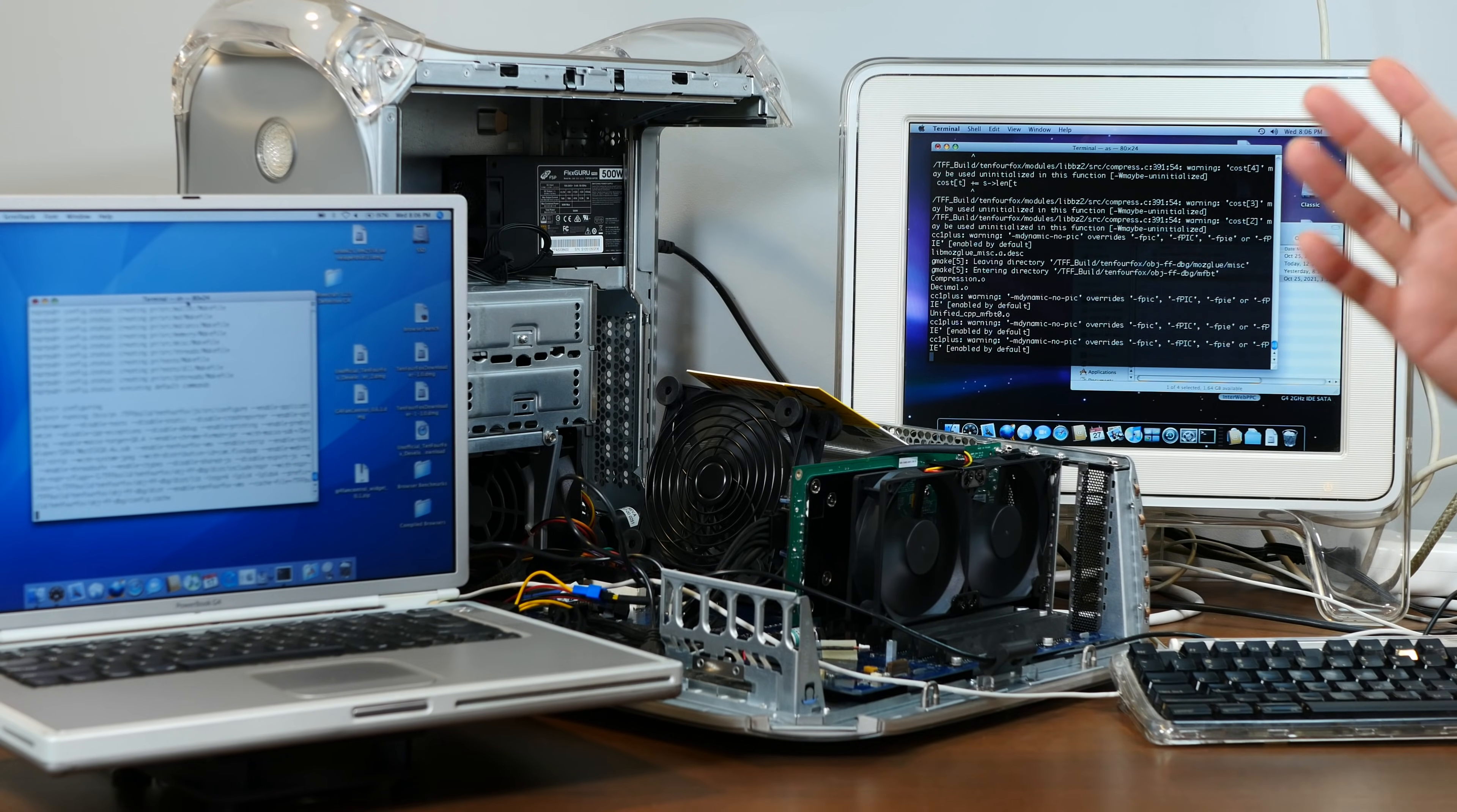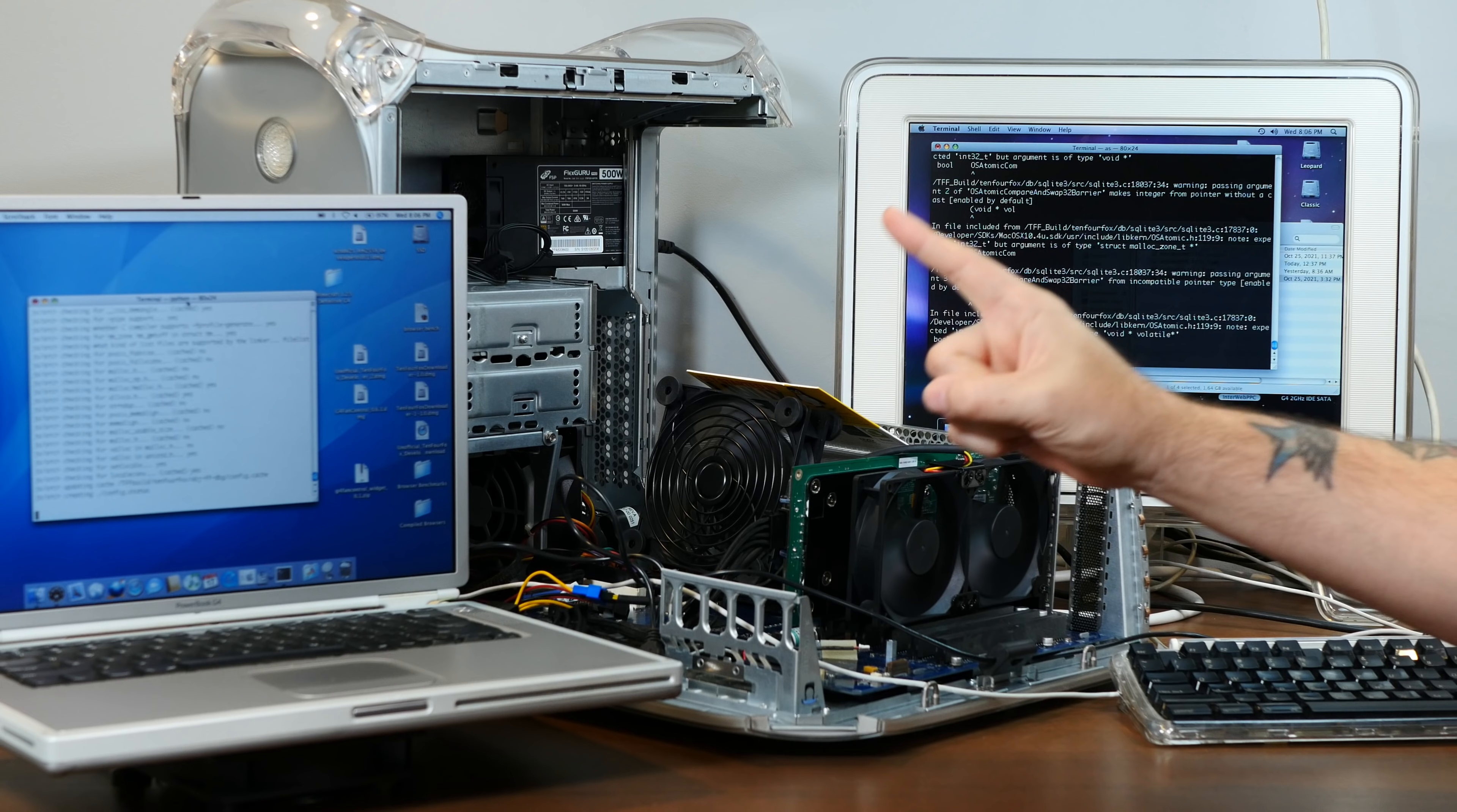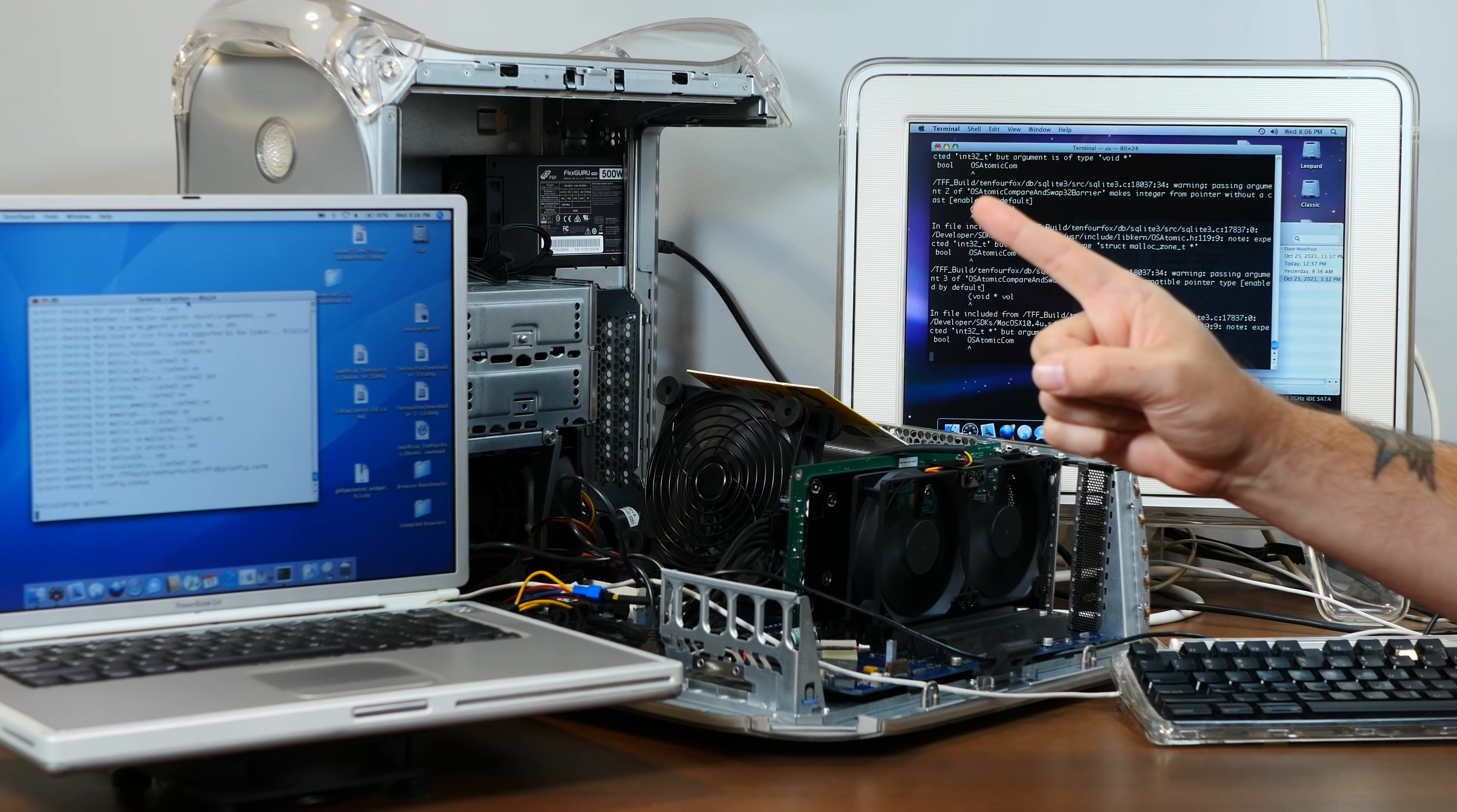And if you enjoy subjecting your innocent vintage computers to the abject horror of the modern internet, and I know I do, I hope you'll consider subscribing to the channel.